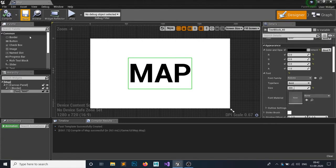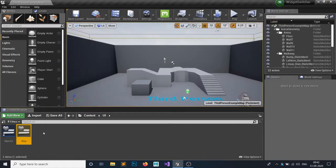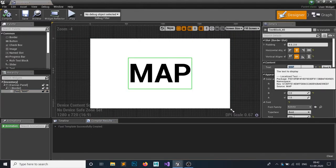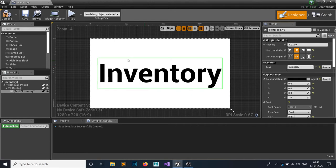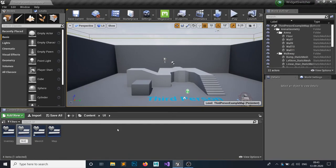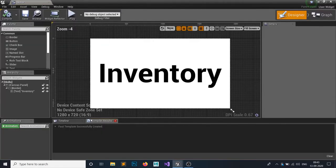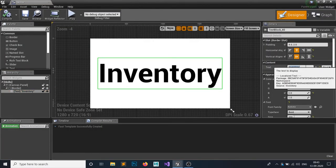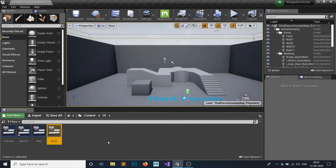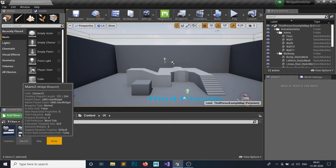Duplicate the Map widget to create an Inventory widget, open it, and label it 'Inventory'. Duplicate again and create a Skills widget labeled 'Skills'. These are just for demonstration purposes — when you cycle through, it will cycle between these three widgets.